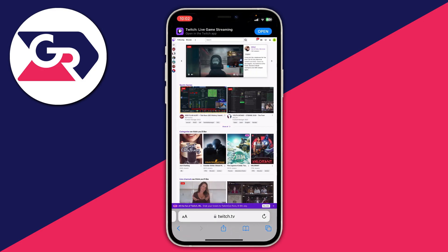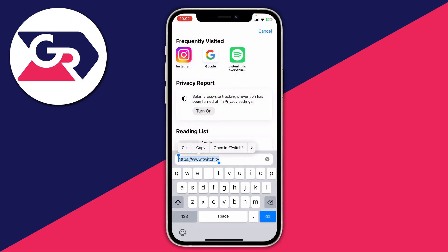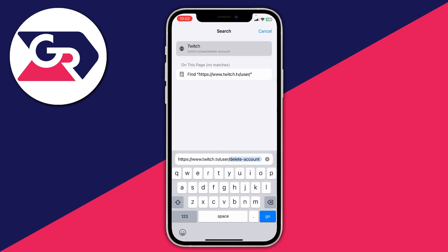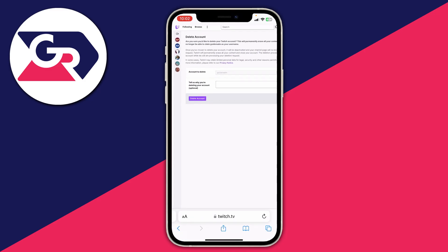One of the quickest ways to start deleting your account is to go straight to the deletion page. Open your address bar — on a computer it's at the top, on mobile just tap it — and type in /user/delete-account. Then tap go, and that will take you straight to the Delete Account page.